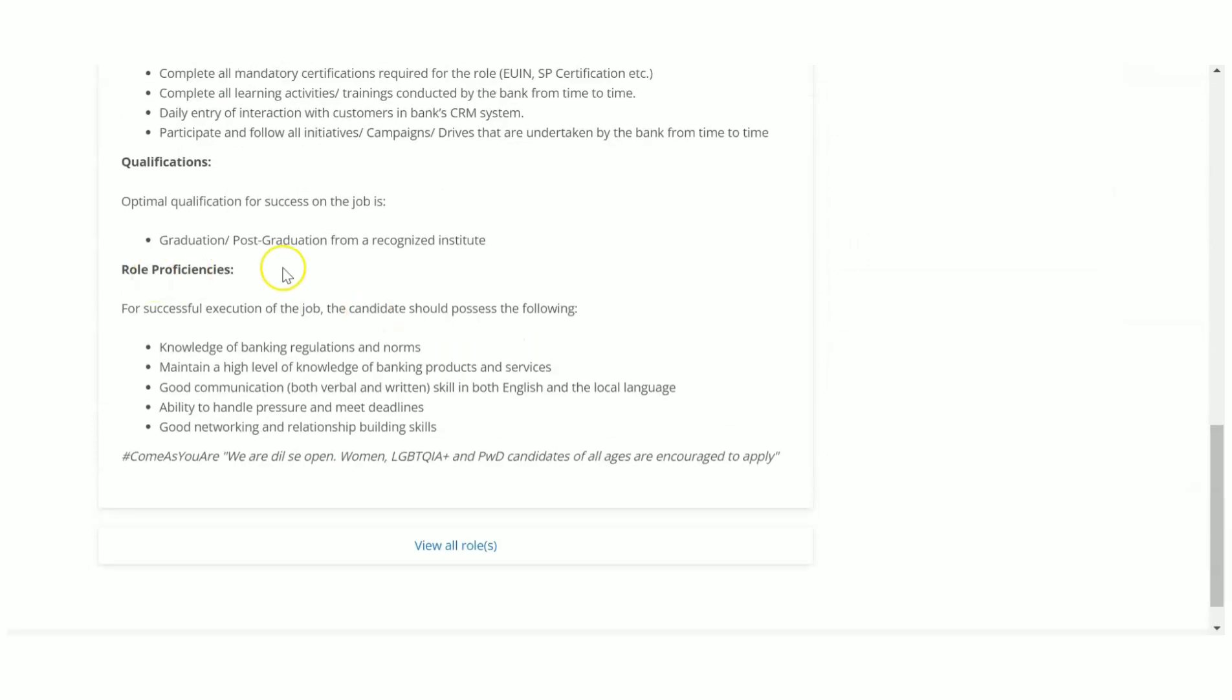The qualification requirement is graduation or postgraduation from a recognized university. Other than that, if you want to be successful in this job role, you should have knowledge about banking regulations, norms, and all. That is the requirement.